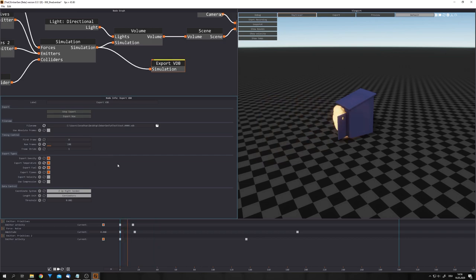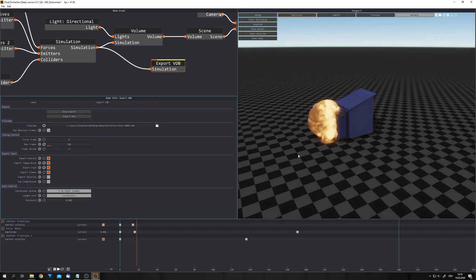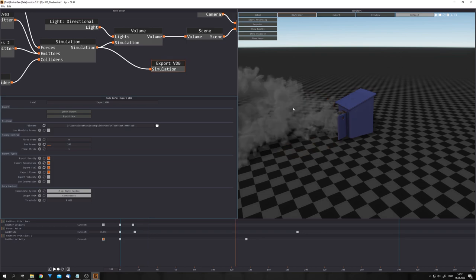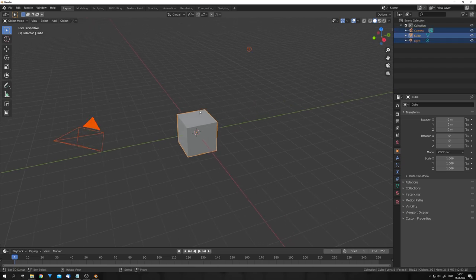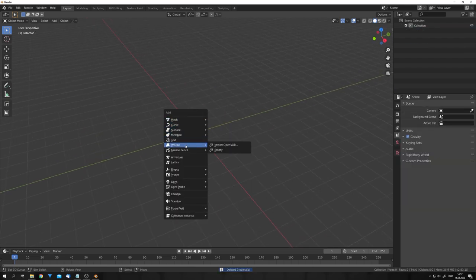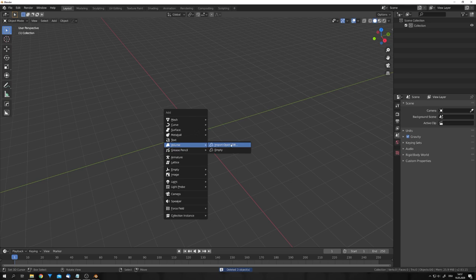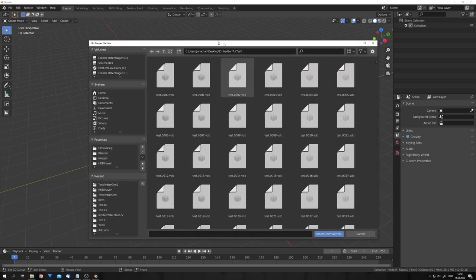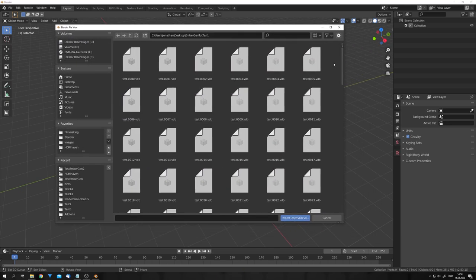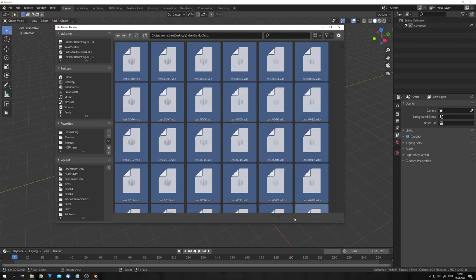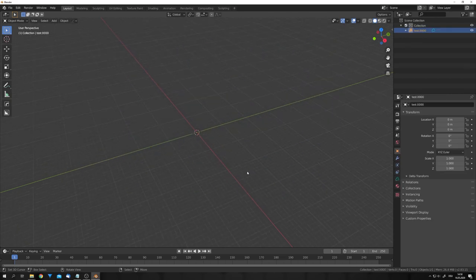This will take some time and it's not completely real time, but you can see how fast this is exporting. Okay, great. Now we can hop over to Blender 2.83, which allows us to import VDB files. Now with Blender open, let's select everything and delete it and then shift A volume and choose import open VDB. Let's locate our folder where we saved our VDB files and press A to select everything and import this.